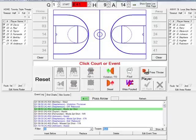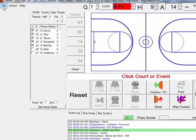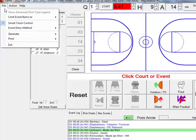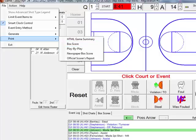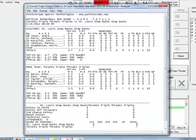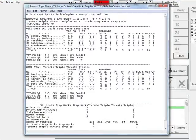What about for the coach? At halftime, you can generate intuitive game reports, whether it's box scores, HTML summaries, or more. Do you have a printer? Create the report, print it out, and give it to the coach.